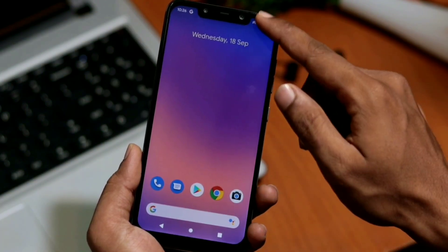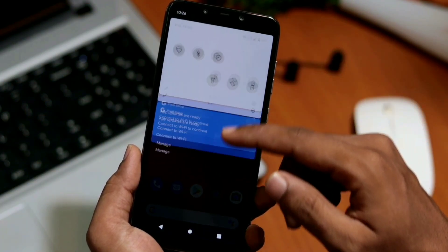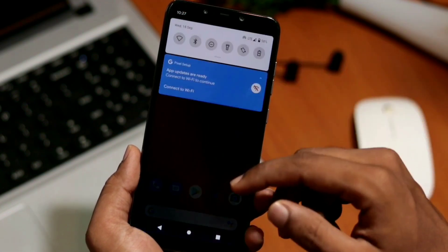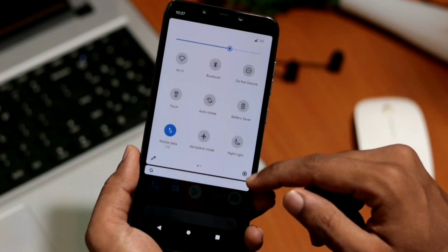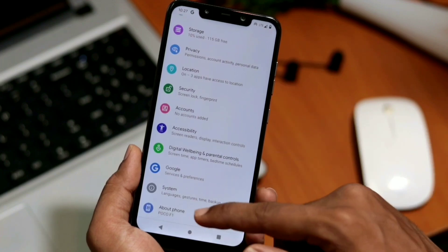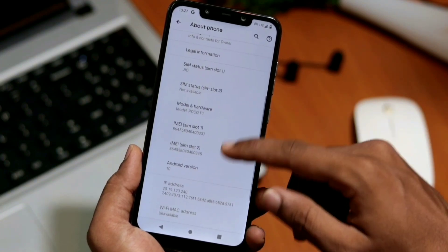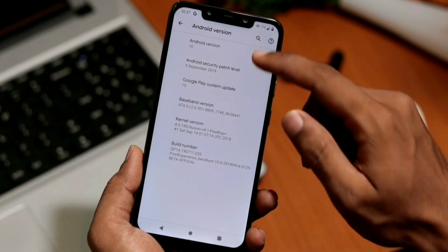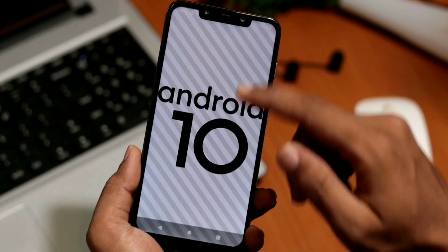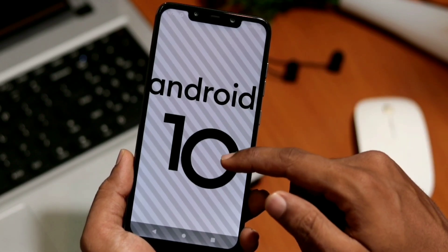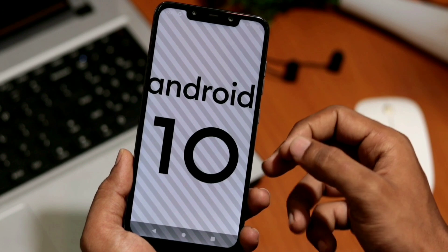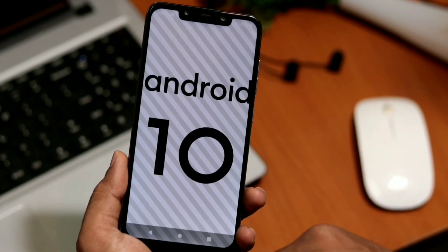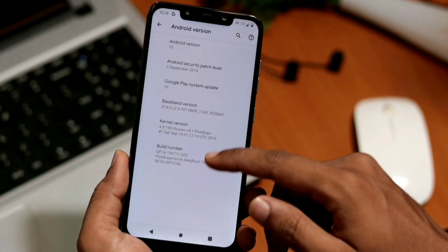To show you all these features, I just flashed the Pixel Experience 10.0 on my Poco device. You can see that from Settings and then About Phone. If you don't know how to flash an Android 10 custom ROM on your phone, have a look in the description — we have already covered that in detail. If you have any doubts, let us know in the comment section.